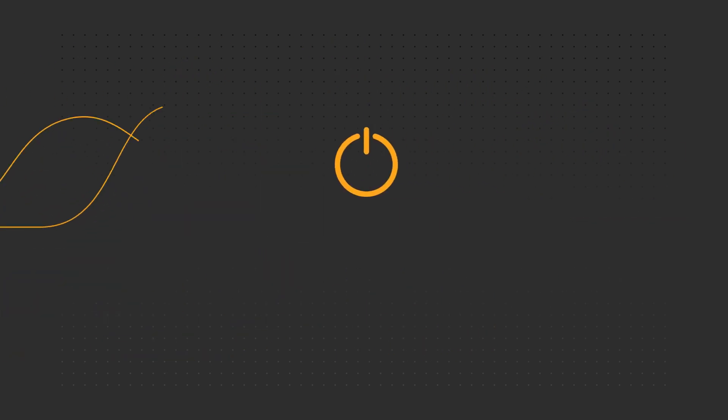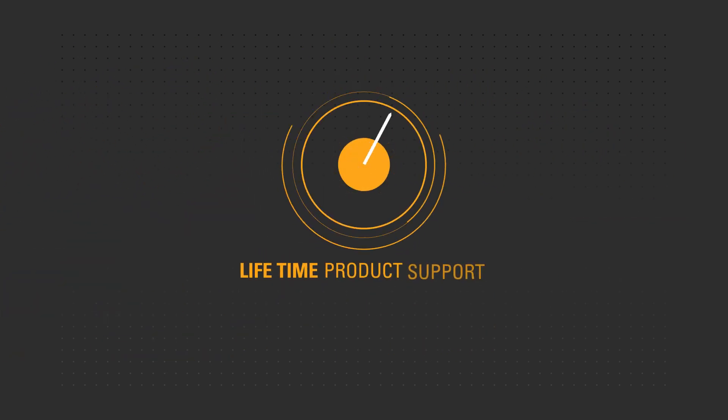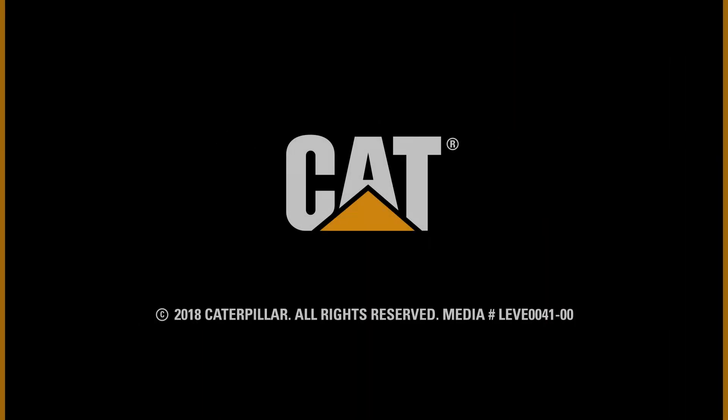Choose smart design. Choose lifetime product support. Choose CAT.